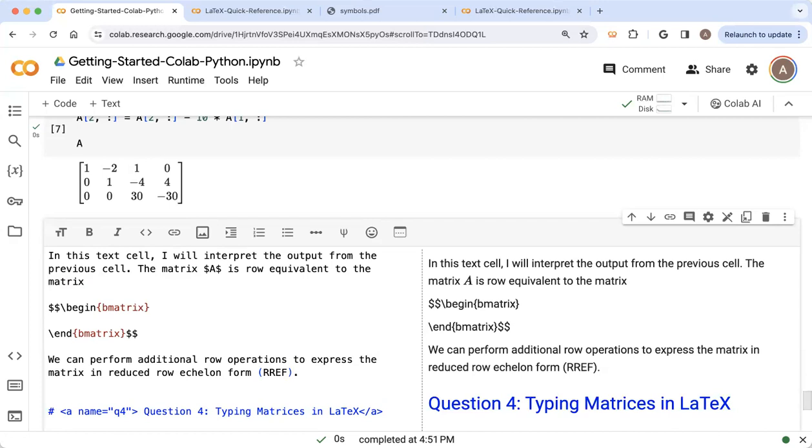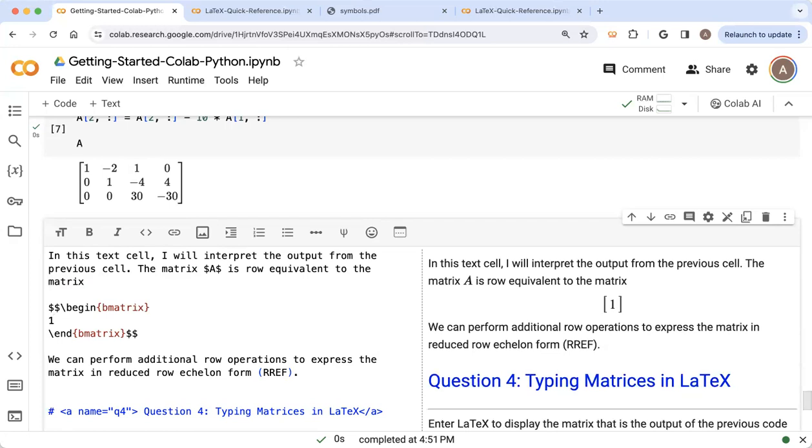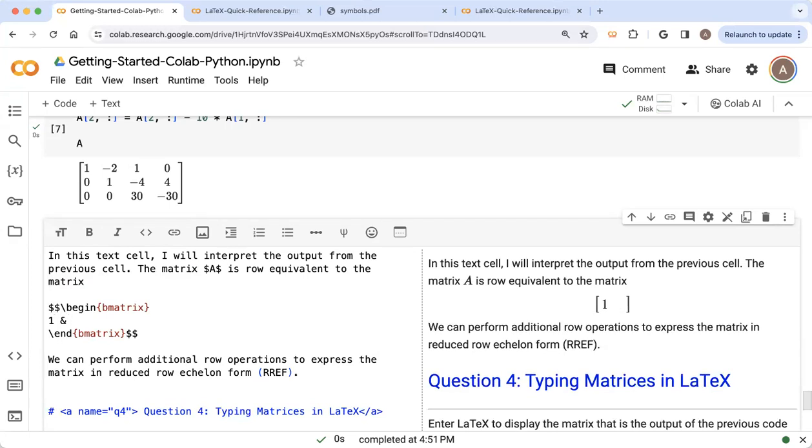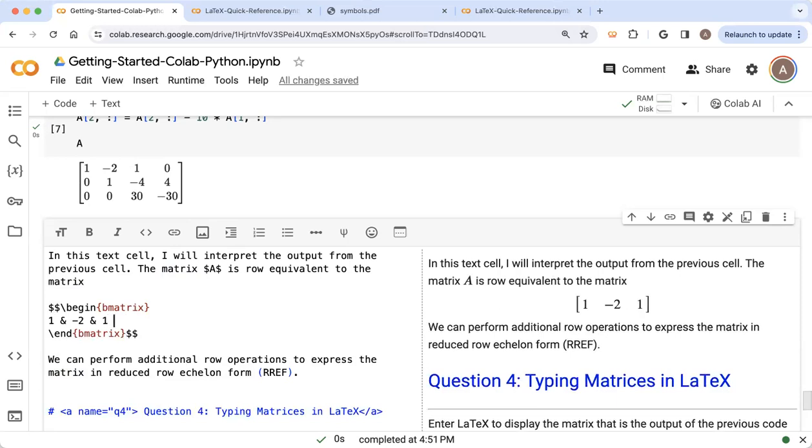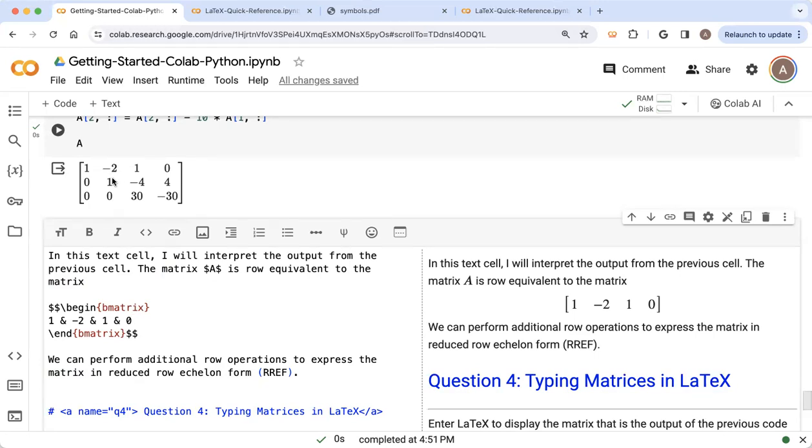So I'm going to start with the top row. And the first entry is one. And then I'm going to put an ampersand, the and symbol in between each consecutive pair of entries. So the next entry is minus two, then I put an ampersand, and then a one, then an ampersand, and then a zero. And you can see as I'm typing this on the left, the matrix is getting rendered on the right. And I can check that that first row indeed matches the Python output that we had.